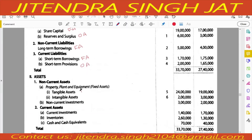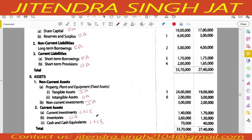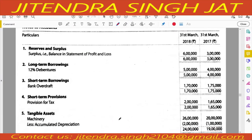Tangible assets go in investing activity. Intangible assets - earlier it was 3, now it is 2, so amortization will come in operating activity. Non-current investment recorded under investing activity. Current investment, cash and cash equivalent, inventories go in operating activity. Notes to accounts: surplus under operating, 12% debentures under financing activity, bank overdraft financing, provision for tax operating, machinery investing activity.